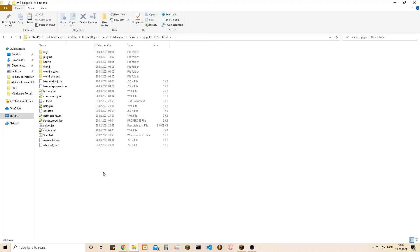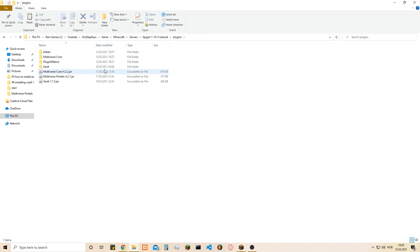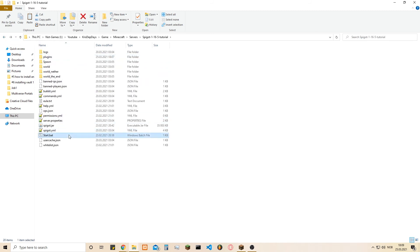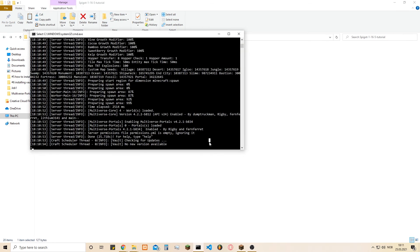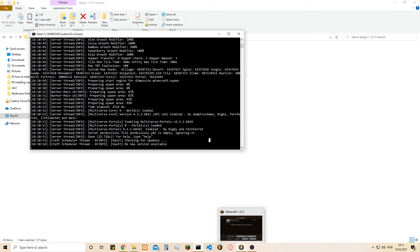Hi, what's up everyone! Today I'm going to show you how to set up Multiverse Portals. First, you just need to load it into the plugins folder, then start the server. Once that's done, we're going to open up Minecraft since there's not a lot of configuration to do beforehand.